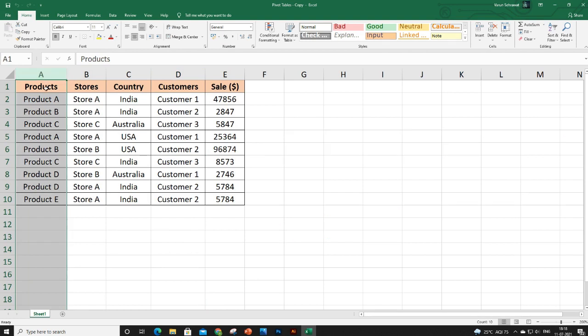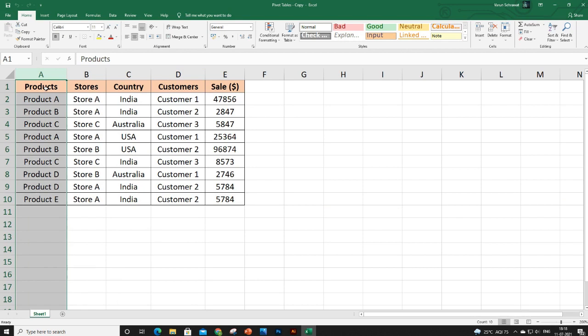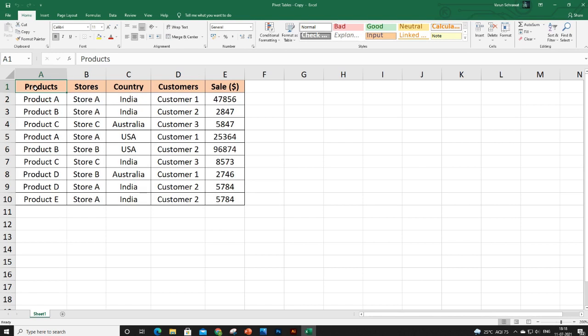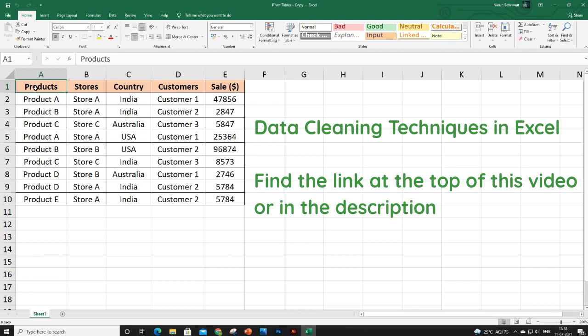You can get the answer to these two questions using pivot tables. But before we insert a pivot table, make sure that your data is clean and organized in a proper format. I have a separate video on data cleaning in Excel covering very useful techniques — I personally suggest you watch that video.